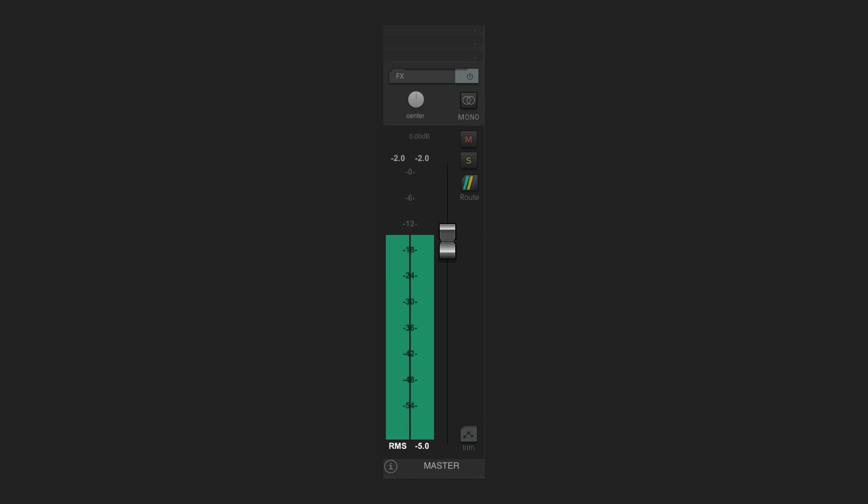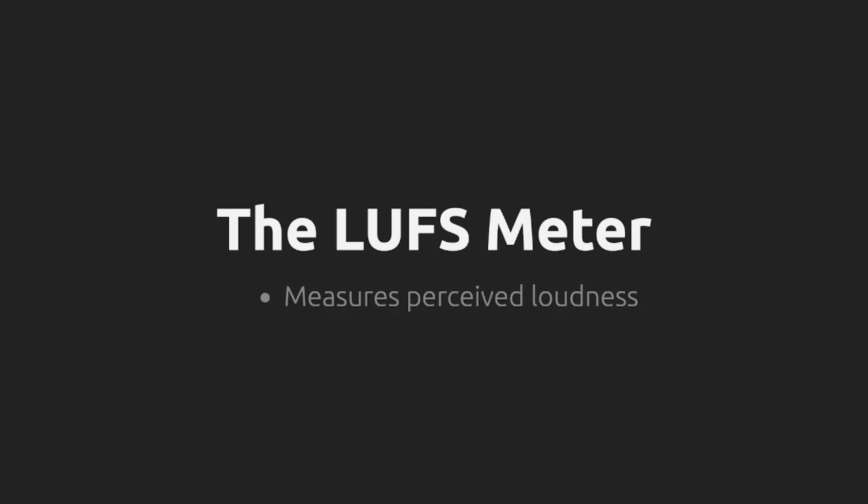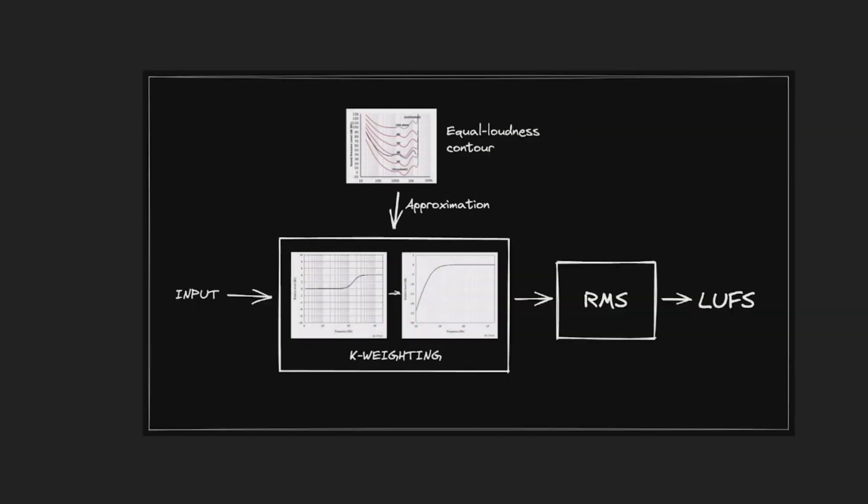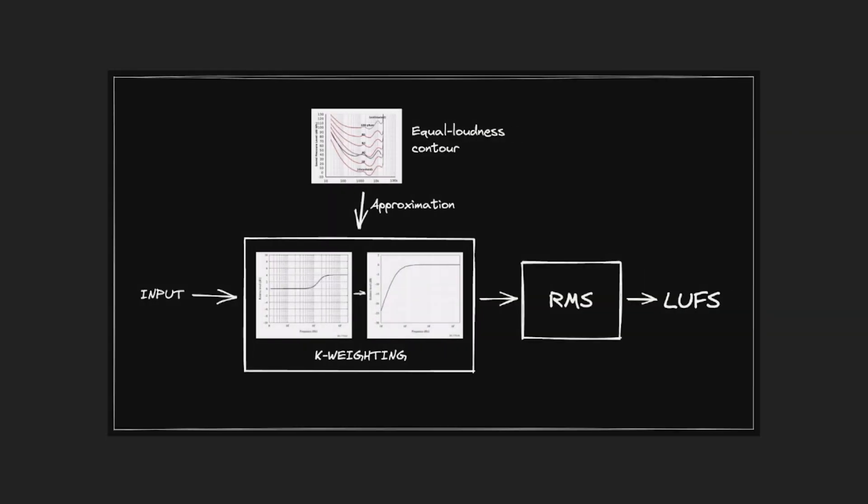A LUFS meter is a type of level meter that measures the perceived loudness of an audio signal. And it does this by filtering the signal to mimic the frequency response of the human ear, and then measuring the resulting signal using a kind of RMS meter.